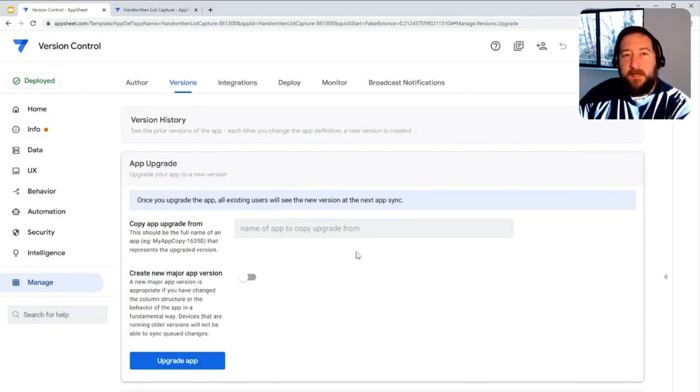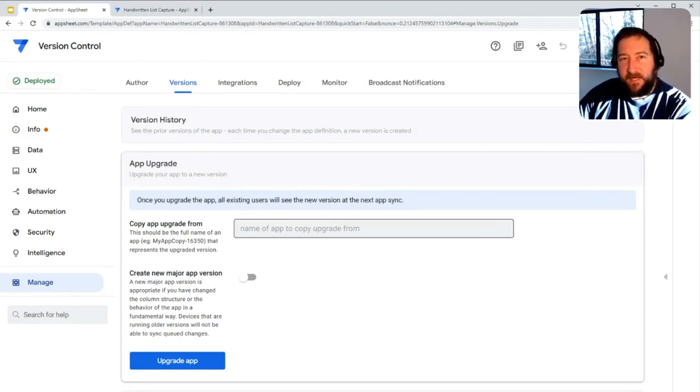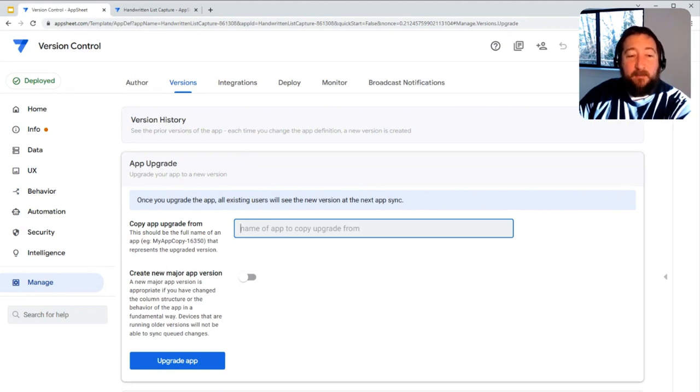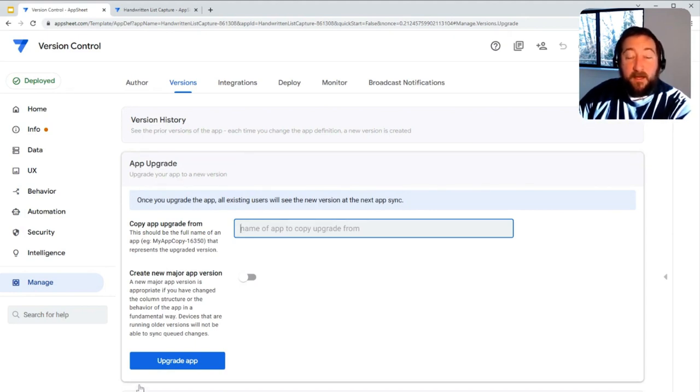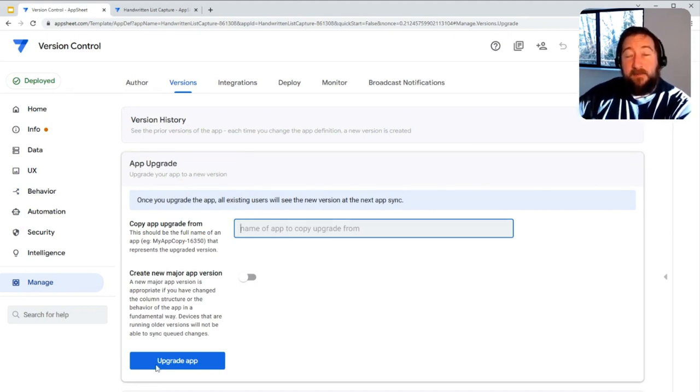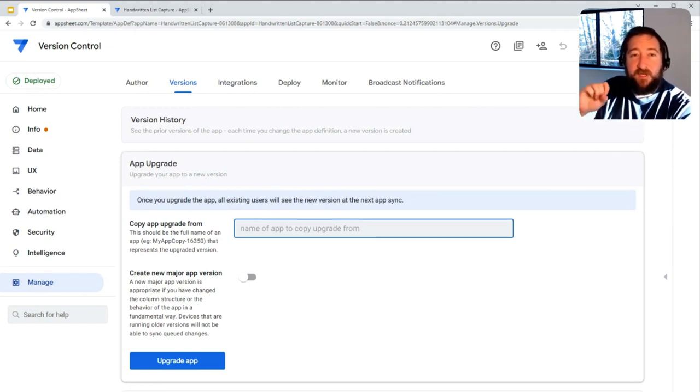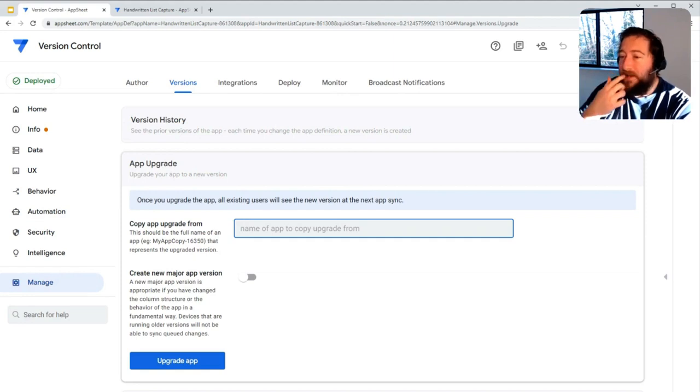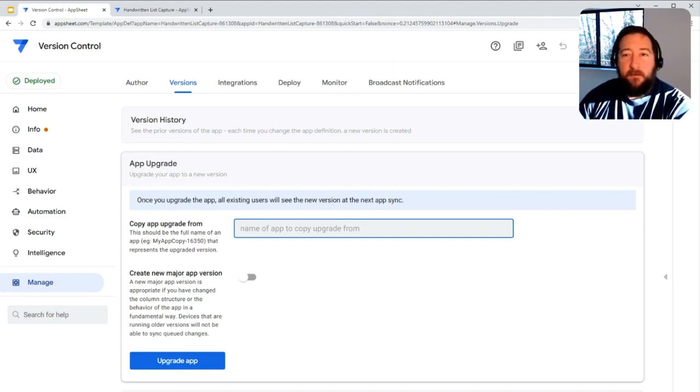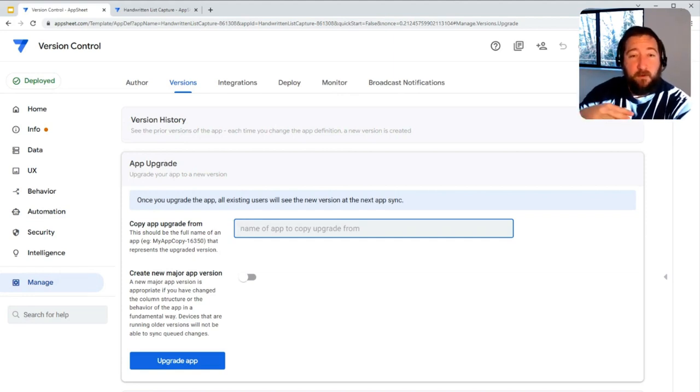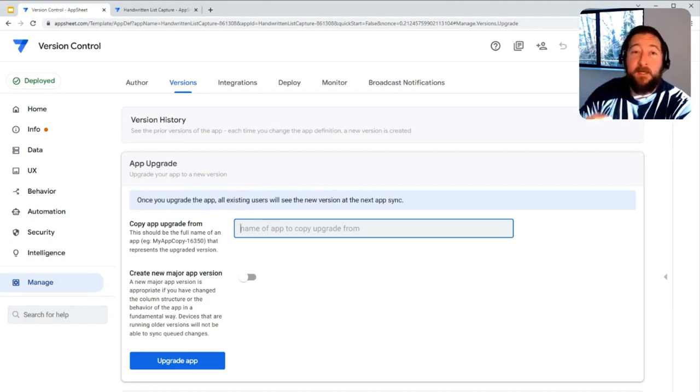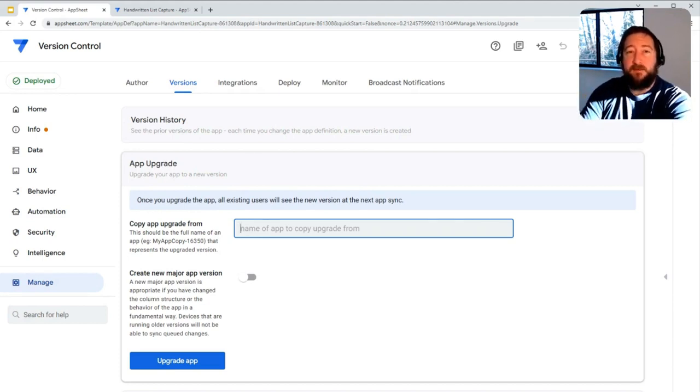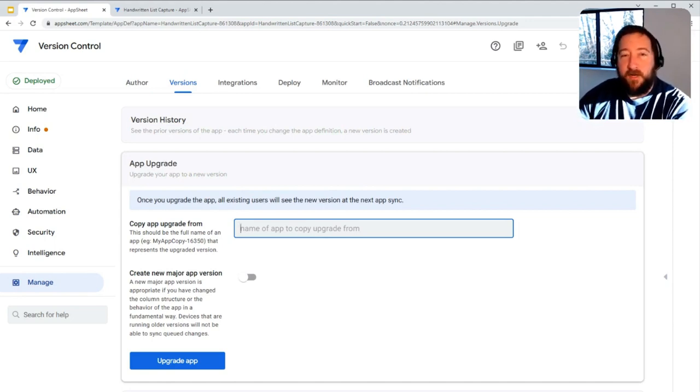When you're ready to import that test version into the production app, you basically put the name of that development version of the app here in the field and then click upgrade app. That will import the app definition into the production app itself. That will completely replace whatever previous version you're using. You'll also need to reconnect all of the data sources and ensure they're connected to production data sources as well.